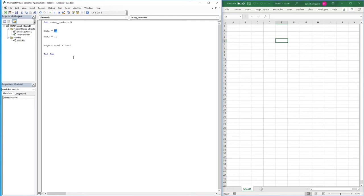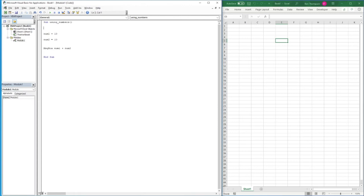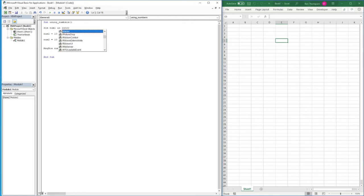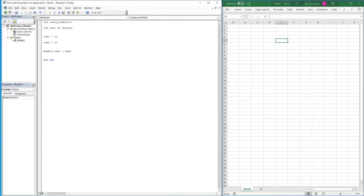The key variable types we'll use are Integer and Long — both for whole numbers. An Integer stores values from -32,768 to 32,767, making it one of the most commonly used types. Good practice is to declare it with Dim: for example, 'Dim number1 As Integer'. This stores the value using only two bytes of memory instead of four.